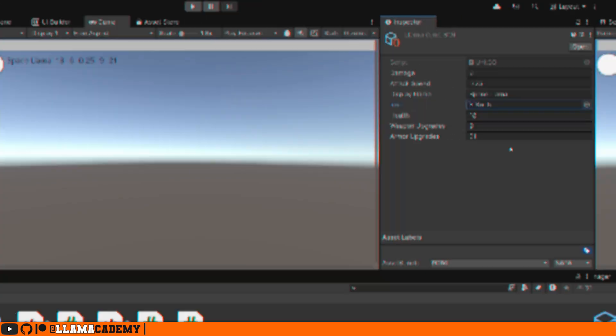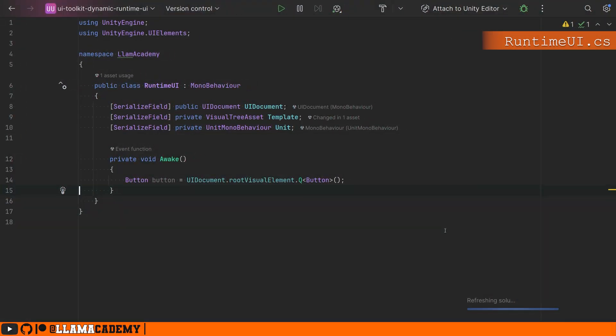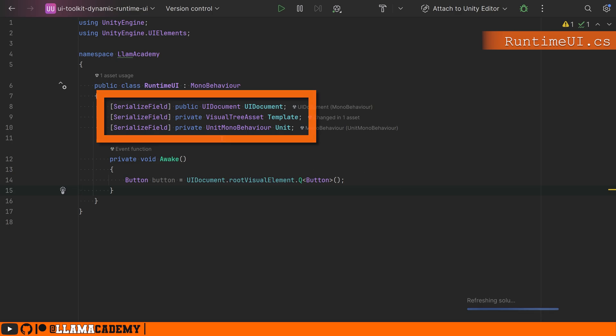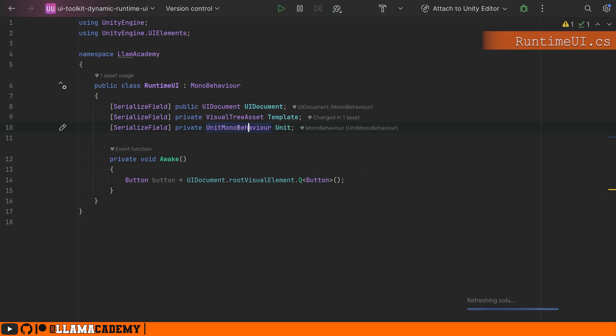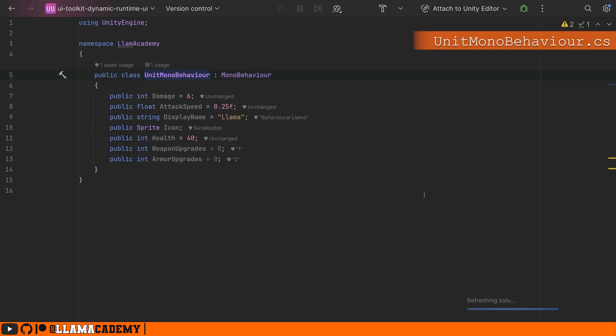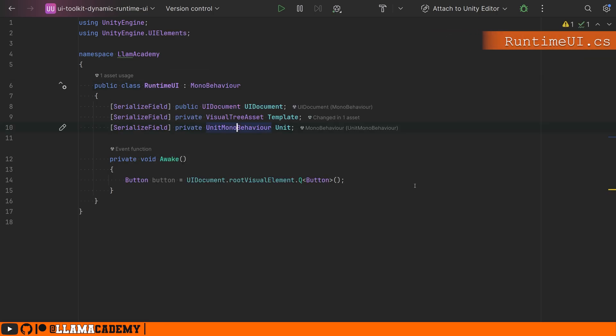I've got this runtime UI script that expects us to have a UI document, that template, the UXML that we were just looking at, and then a mono behavior unit. I literally copy pasted from the scriptable object. So it looks the exact same. We have the same fields, all that stuff. Now, if they're different, you may need different UXML templates with different data bindings, but conceptually it's the same thing. What we're going to do then is let's make it when we click that button, we add a new element to the UI based on this mono behavior unit.